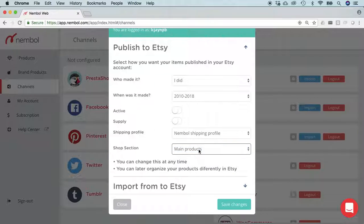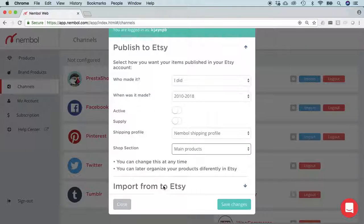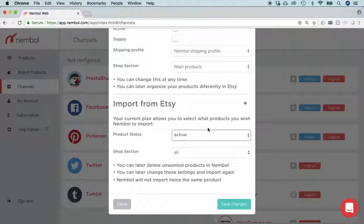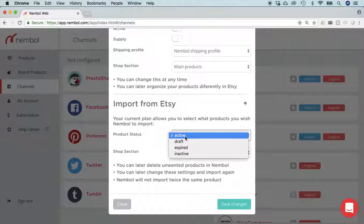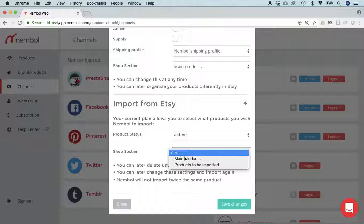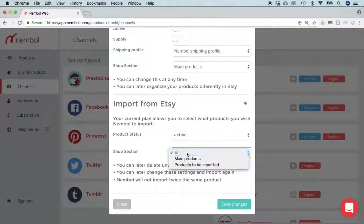You should save changes, but for now we'll go into import from Etsy settings. Here you can choose what product status you want, if you want to import listings from Etsy into Nemble at all, and from what shopper section. These two settings are available only to medium and large subscriptions.